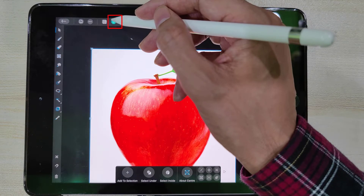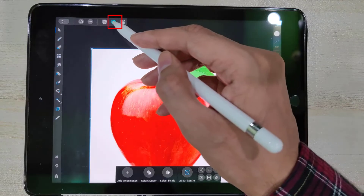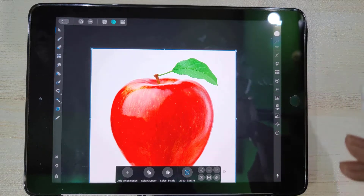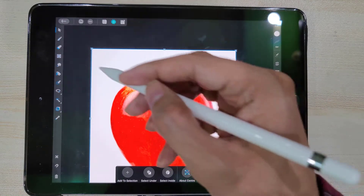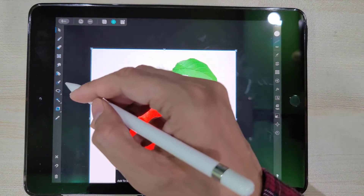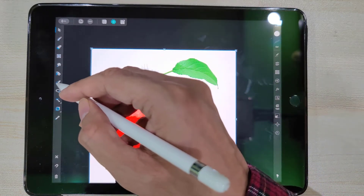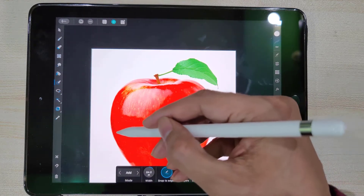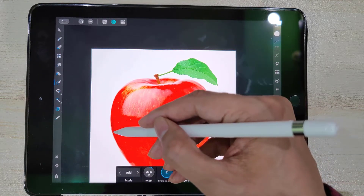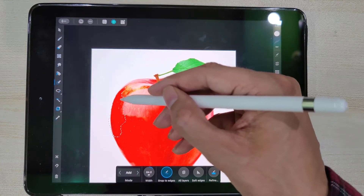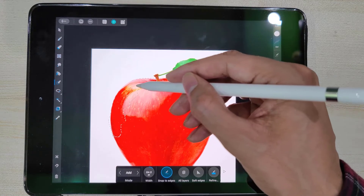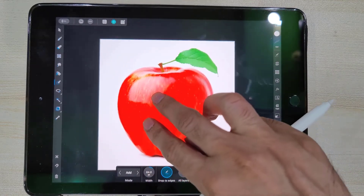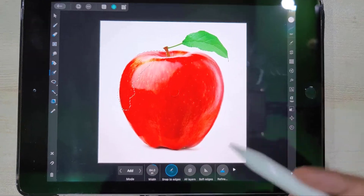In Affinity Designer, selection tools are available in Pixel Persona. Tap on this icon to switch to Pixel Persona. Pick up the Selection Brush and start applying it on the object. The Selection Brush is a smart brush that detects edges automatically and it is quite high in accuracy.